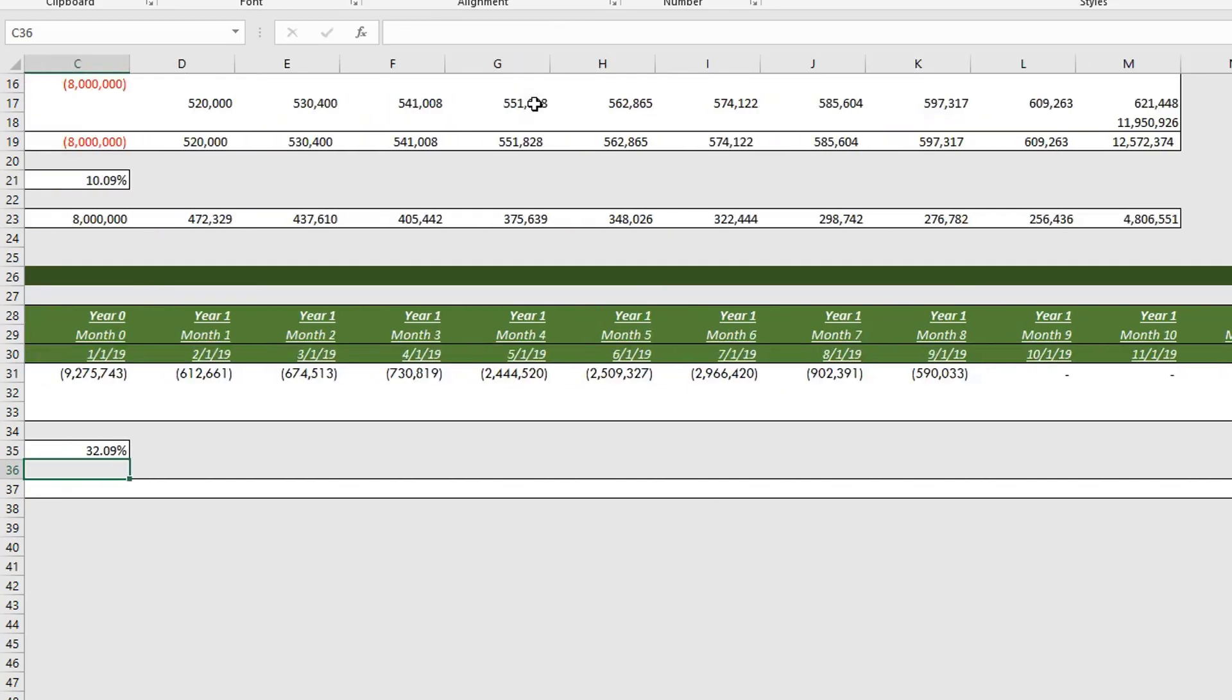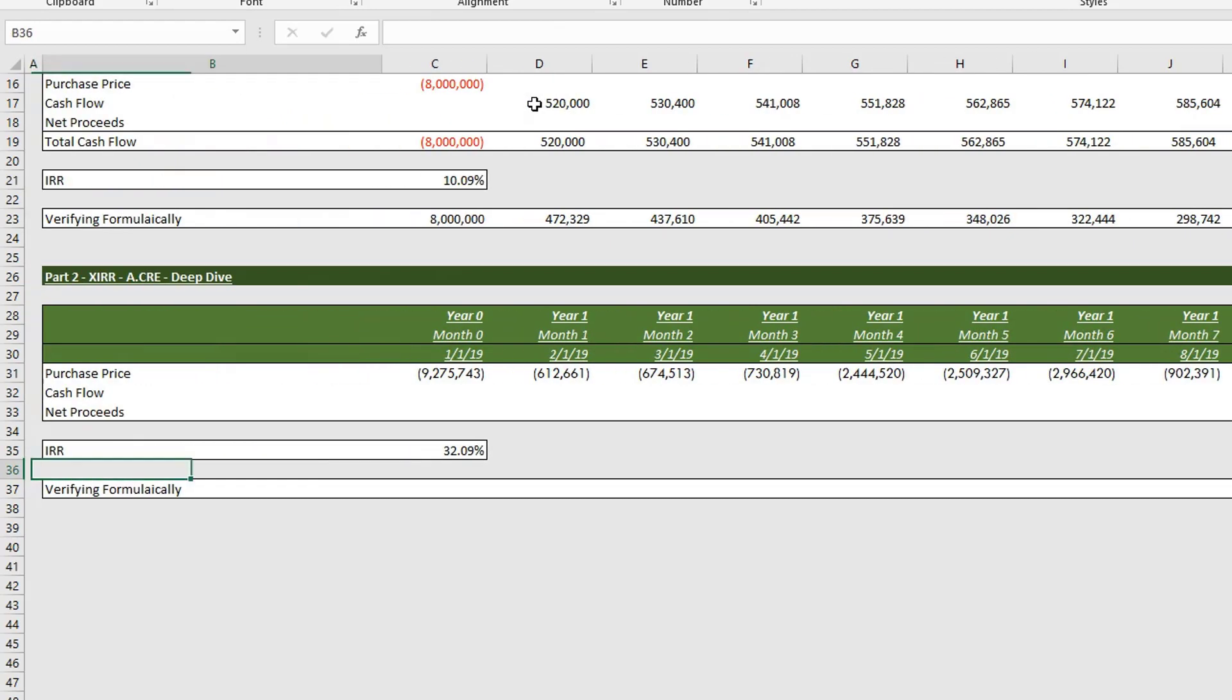So we'll hit enter. And so for this particular example, there's a 32.09% IRR.